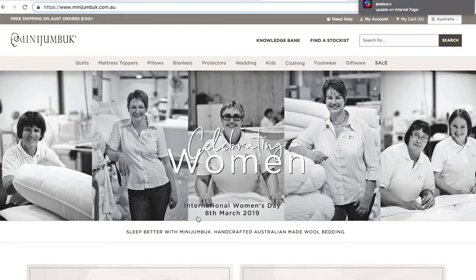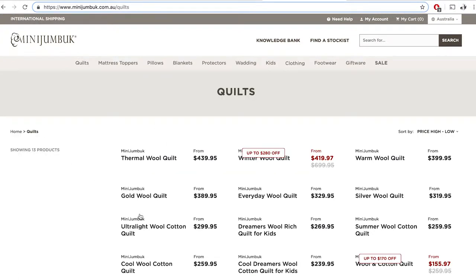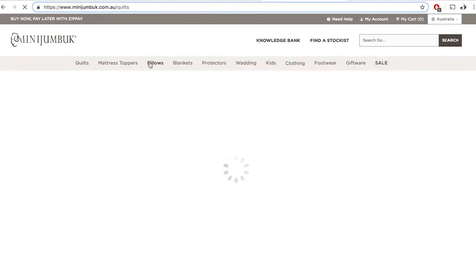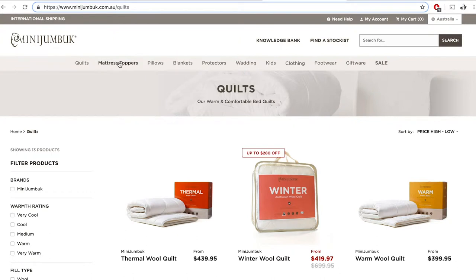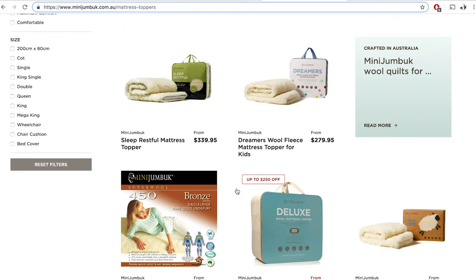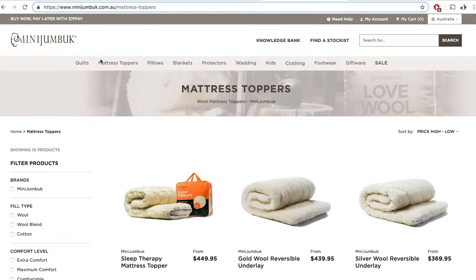We're not hiding these categories under a shop button because they're simple enough — we want to offer them straight away to users. So if I click Quilts, it'll take me to the quilts page and show me the quilt products. If I click another category like Mattress Toppers, it'll take me there directly. It's very easy to get into a category without too many clicks.